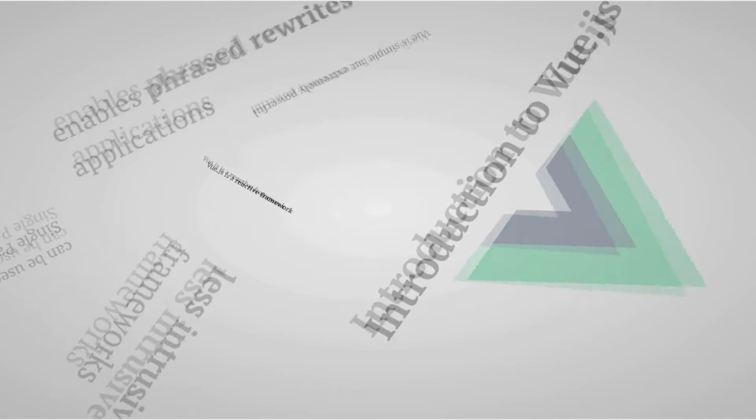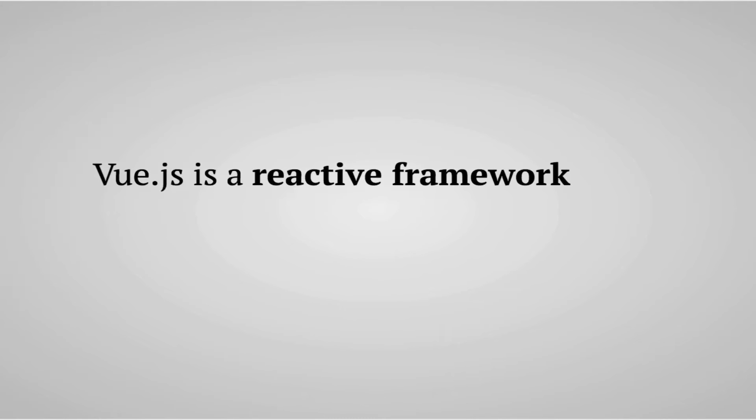Vue.js is a reactive framework for building web applications. Vue is different than other JavaScript frameworks in a way that it's not as intrusive.